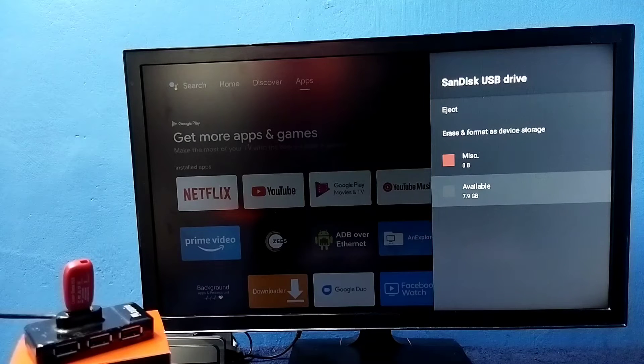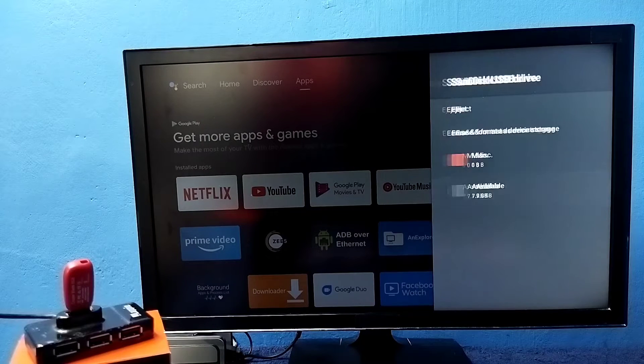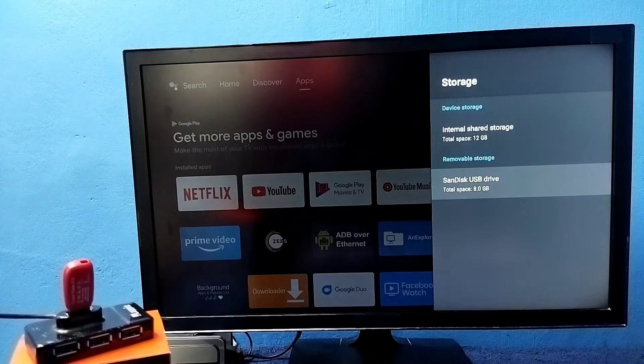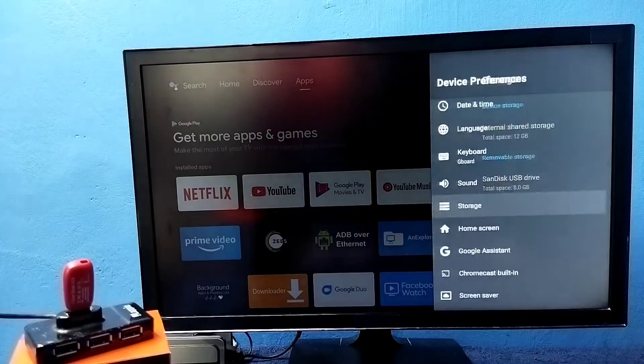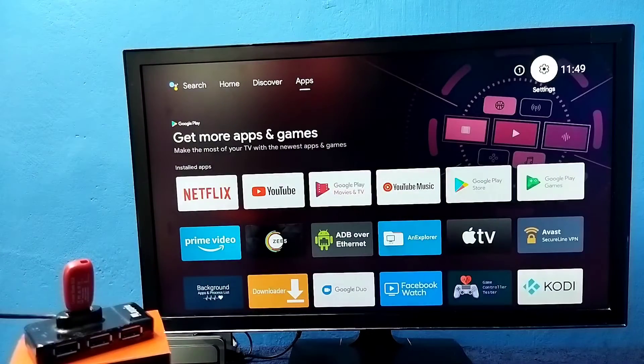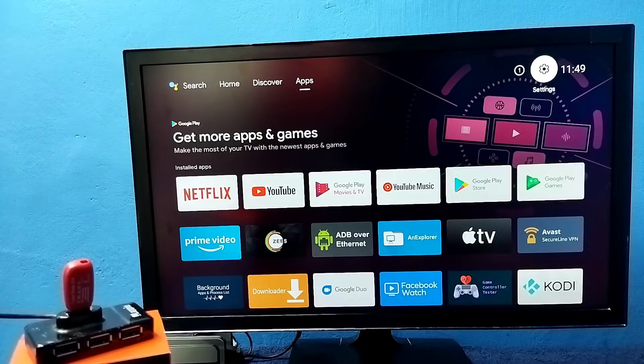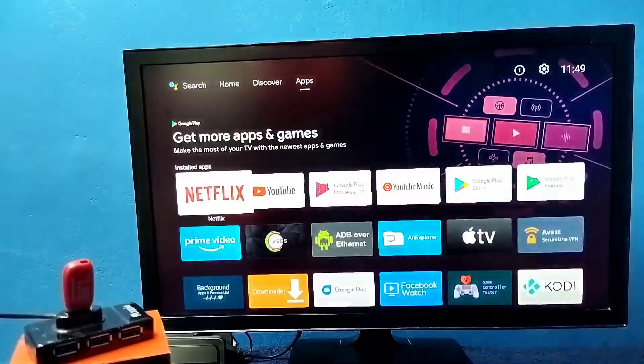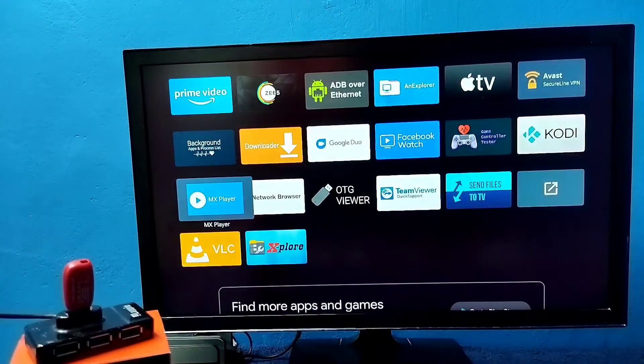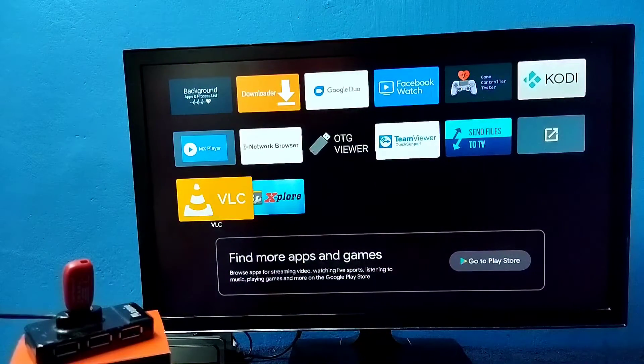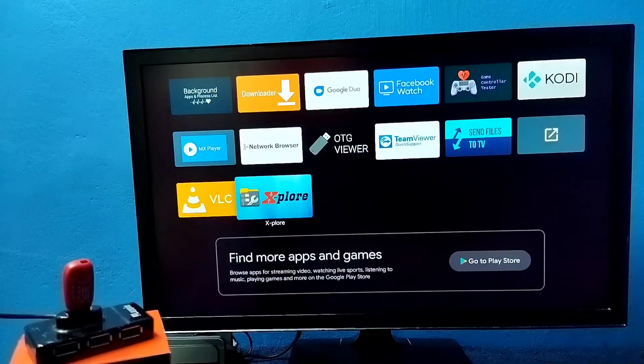So if you want to see the files and folders in the pen drive we can use a file manager app. So I am using this Explore app. Open it.